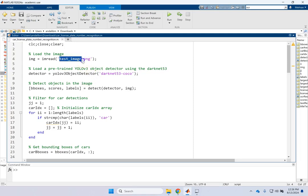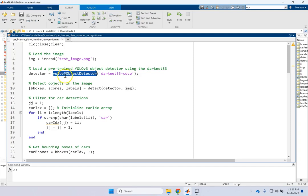you first read an image in, let's say this is coming from your camera. And you use the pre-trained YOLO V3 object detector.